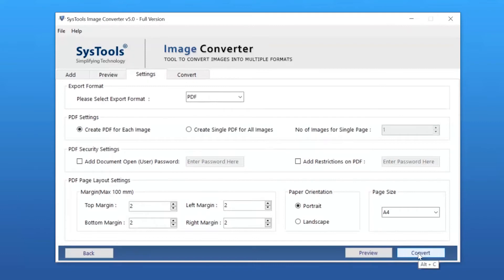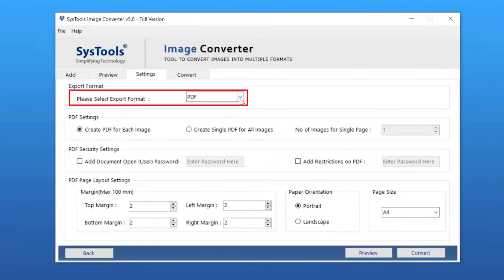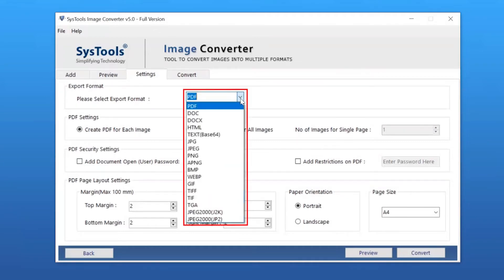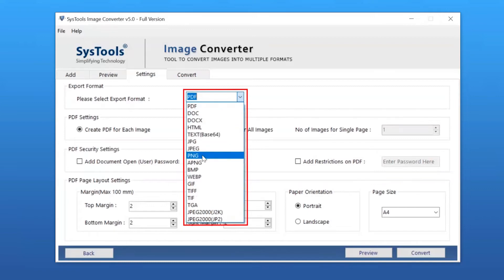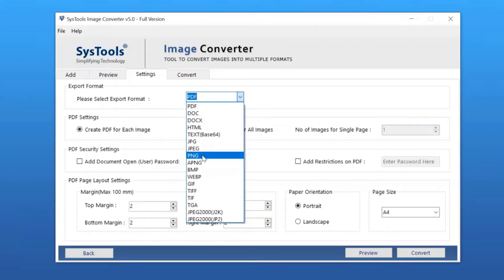Here you can see the Settings window with multiple options. Let's understand all the options one by one. You can choose the Export button to check exporting options — here you can see multiple export type options. You can pick any of them as per your requirement. We are selecting the PNG option from the list.